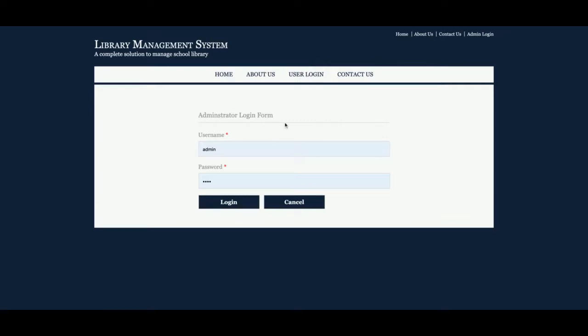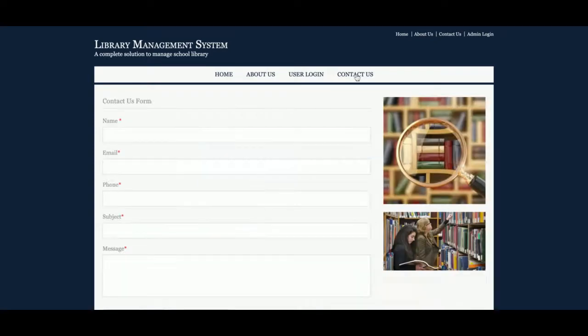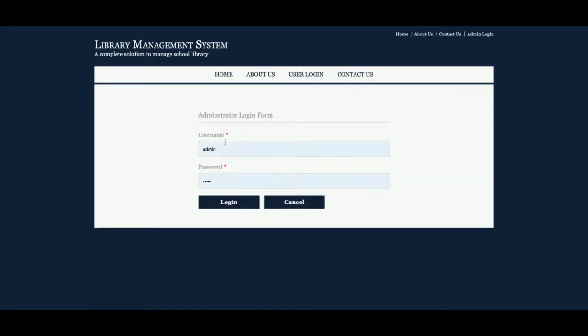This is the admin login page, from where the admin will be able to log in and perform certain operations. This is a contact page — it's a static contact page. I am not saving the values from this contact page anywhere into the database, and I am not sending any email or SMS from this page. Let me log inside the system — the user ID is 'admin' and the password is 'test'.